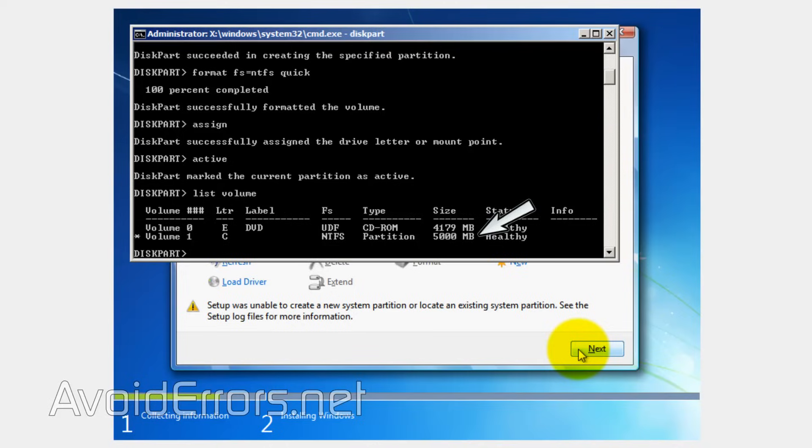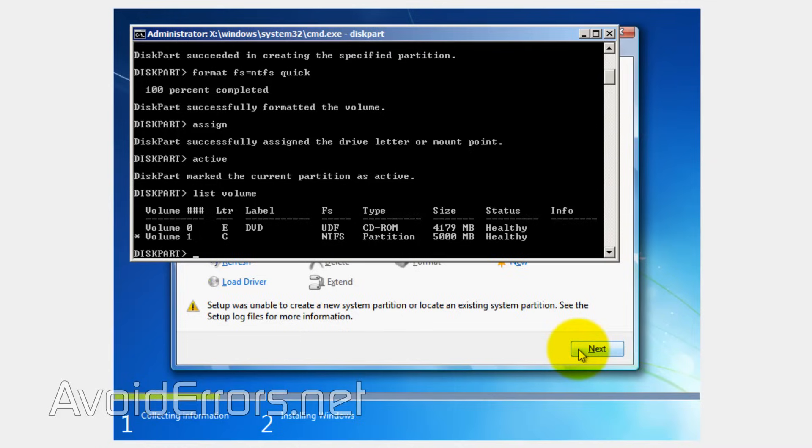What we're going to do is copy the installation files from the disk to the C partition. If you're using a USB to install Windows, it's exactly the same process. Now go ahead and exit.